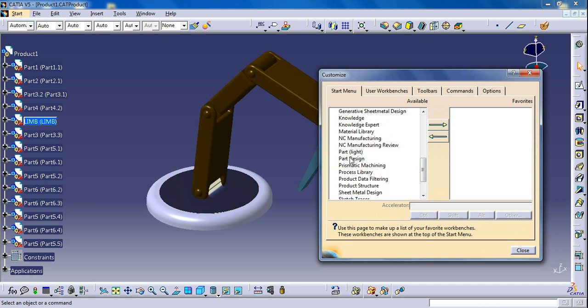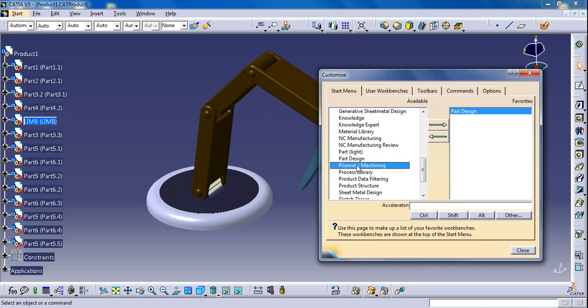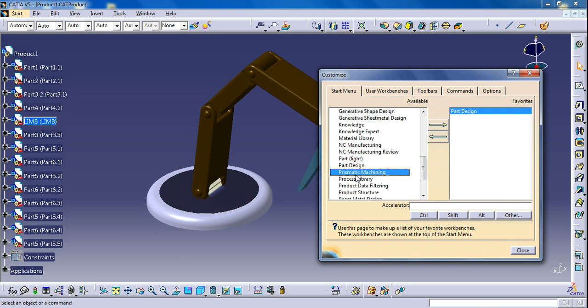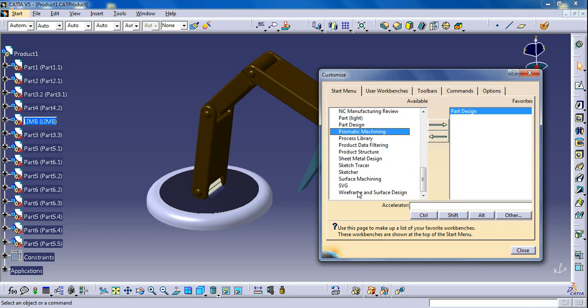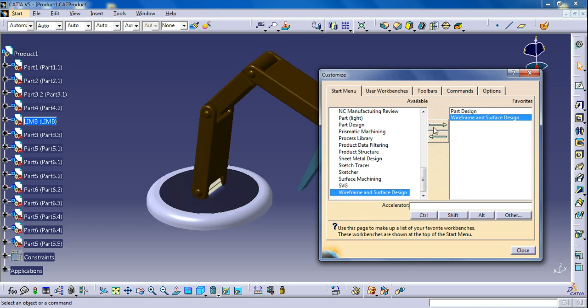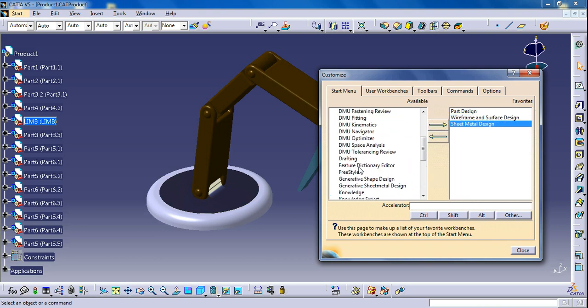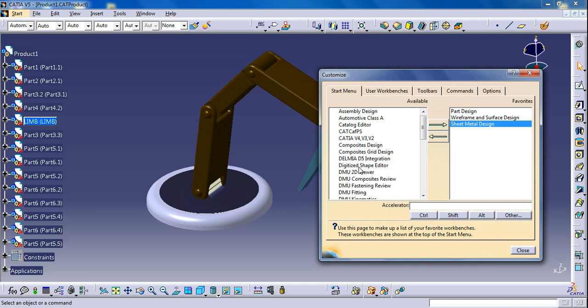Wireframe and Surface Design, Sheet Metal Design, and also Assembly Design. Whatever workbench you need you can add it. And also Drafting.